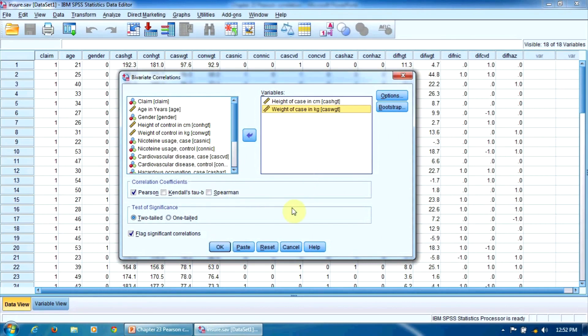All the other options are set up. Here in this border, Correlation Coefficients, the Pearson Correlation is already selected. So I can click OK.